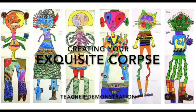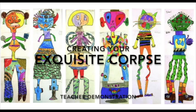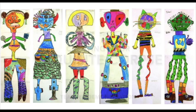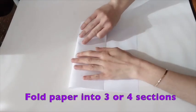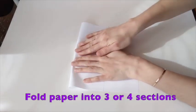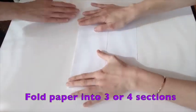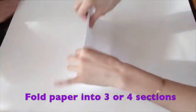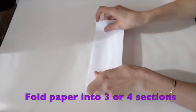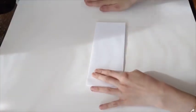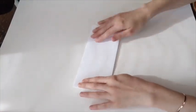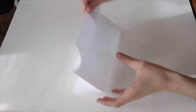Here's my example. I'll walk you through the whole project. To get started, take a piece of paper and hold it horizontally. Fold it into three or four sections. And then, unfold it.